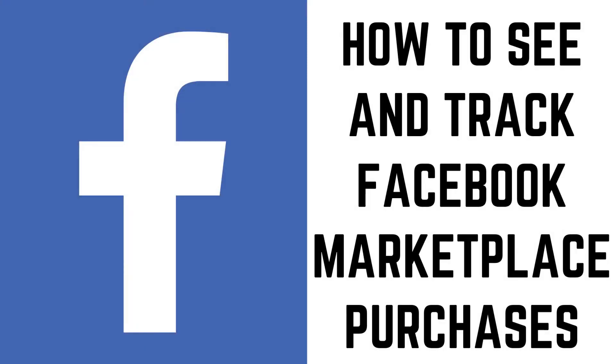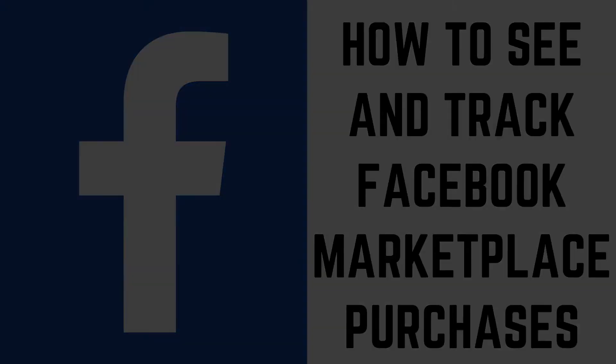Hey everyone. I'm Max Dalton, and in this video I'll show you how to see and track your Facebook Marketplace purchases. I'll show you how to do this in both the Facebook app for iPhone, iPad and Android devices, and also the Facebook.com website.